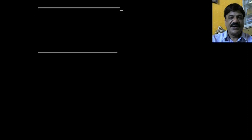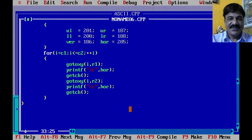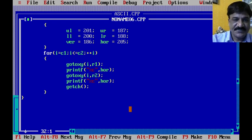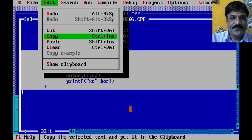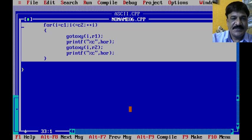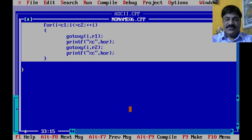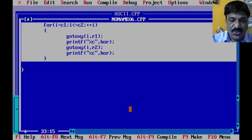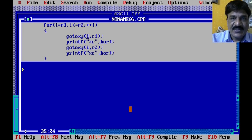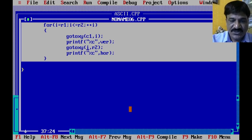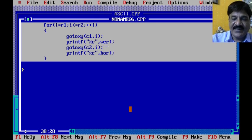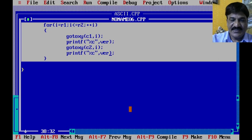Now we need to generate the vertical lines. We copy the horizontal line loop structure and modify it: instead of fixing the row and changing the column, we fix the column and change the rows from r1 to r2. For the left side, we fix column c1 and print the vertical symbol. For the right side, we fix column c2 and print the vertical symbol.